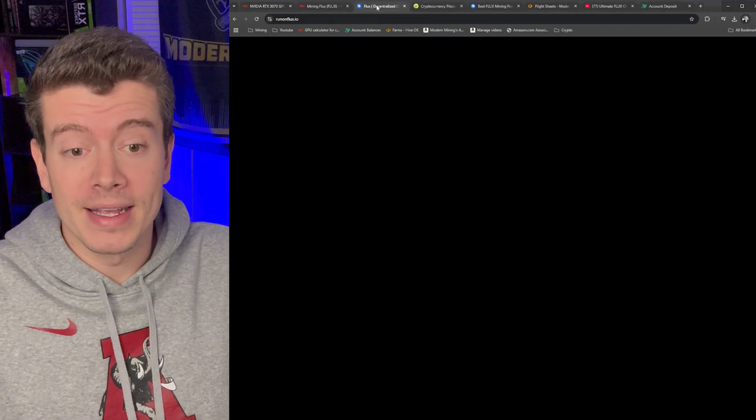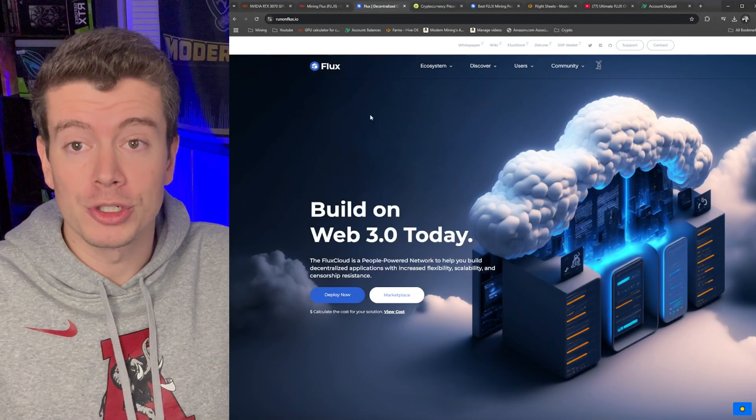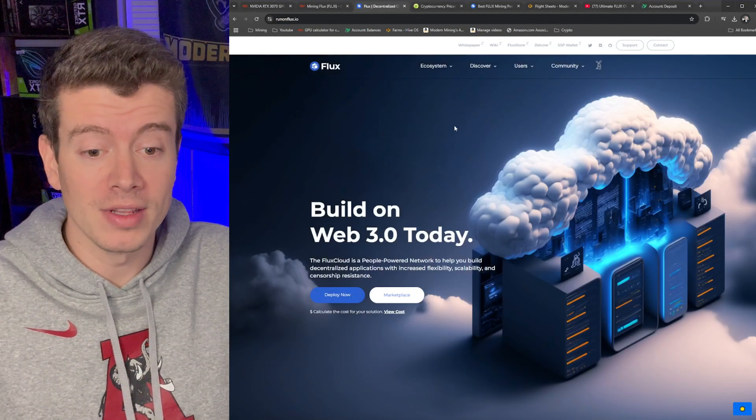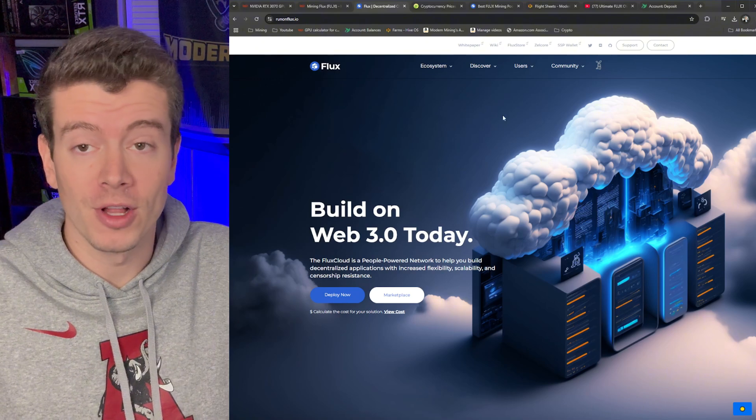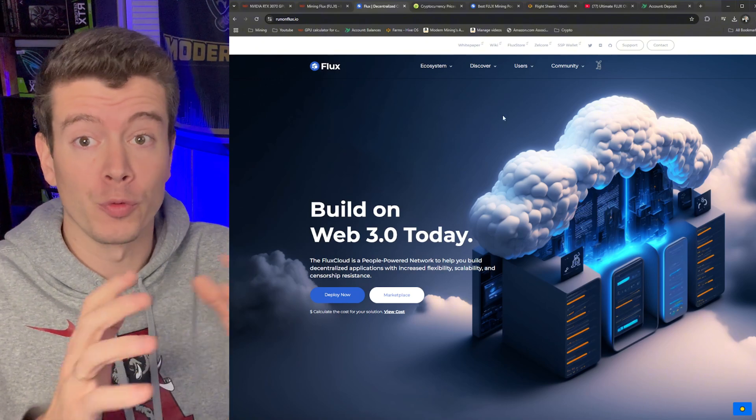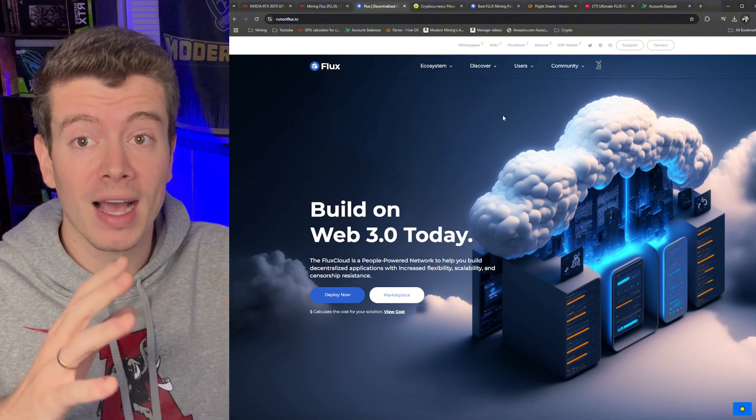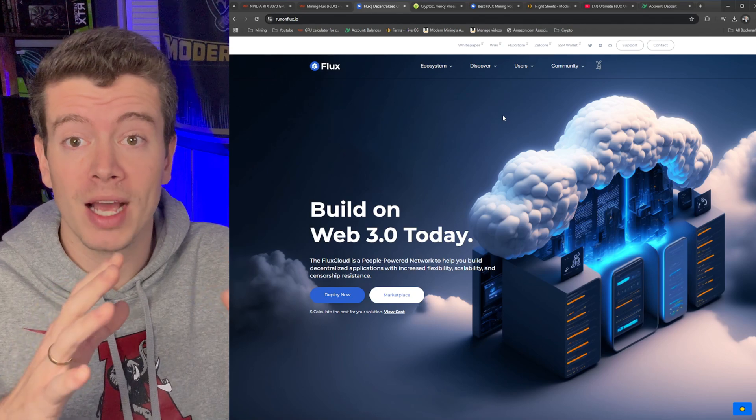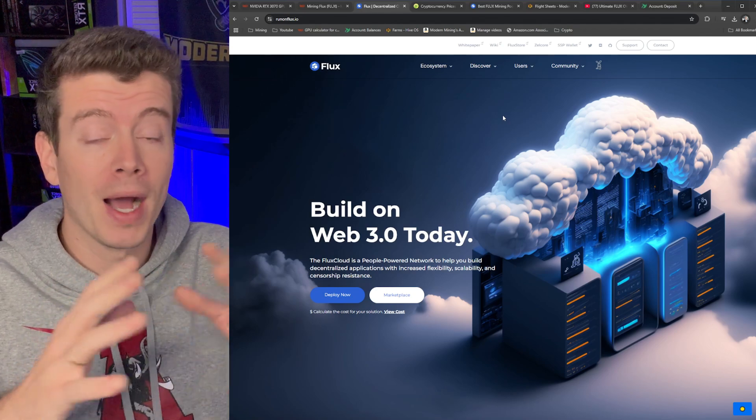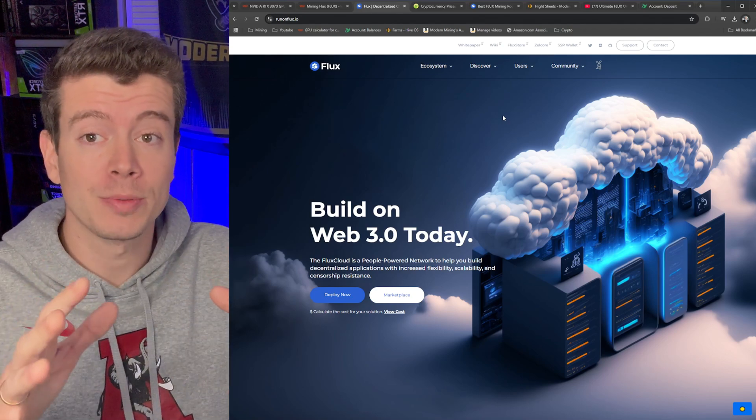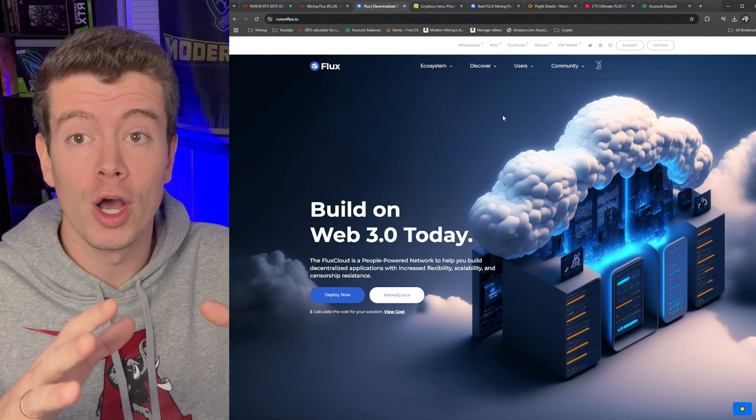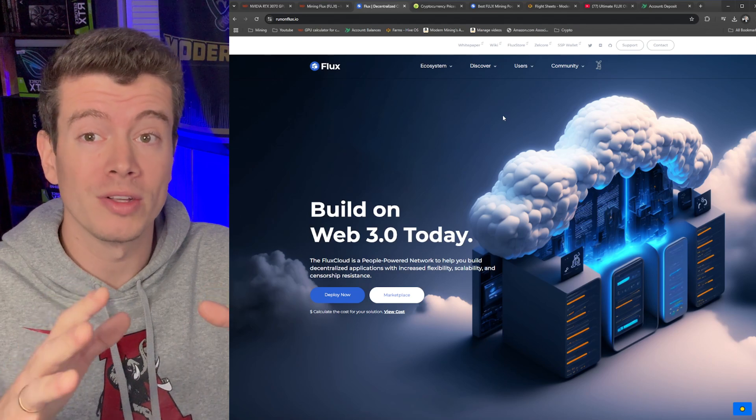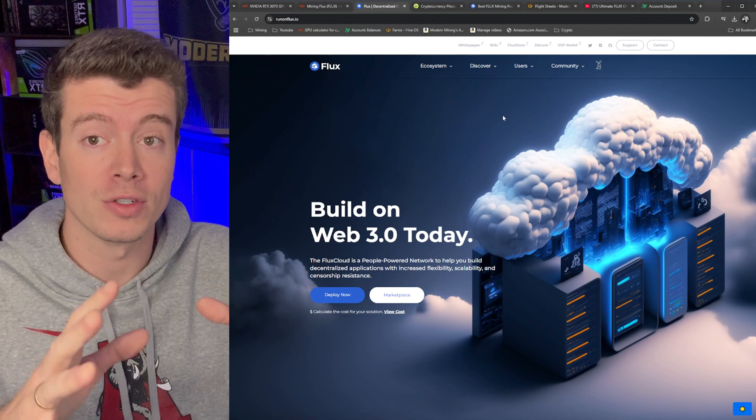Flux has been around for a long time and it is a very well established coin. I'll have a link to the website down below. Flux is a real project, it's got AI compute type stuff involved in it. I'm by no means an expert on the Flux project, but I do know that it is a well established coin that has been around for a long time.